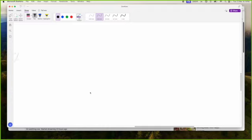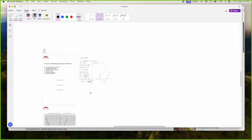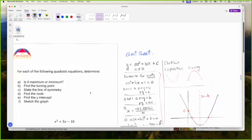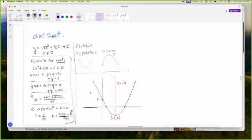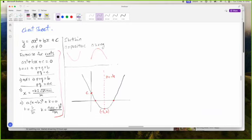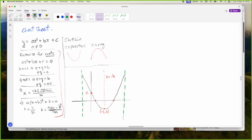That is pretty much it for the cheat sheet — that is everything we need to know. Once you know all of this stuff, you should be able to answer any questions. One thing we could add to the cheat sheet is domain and range. Let me call the X-boundary points A and B. This is your domain — the X values where the graph exists, between A and B.